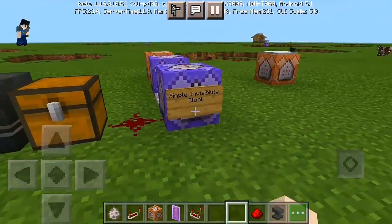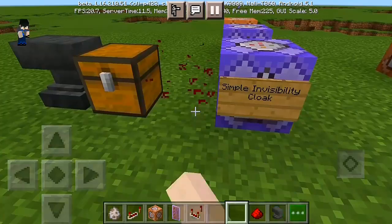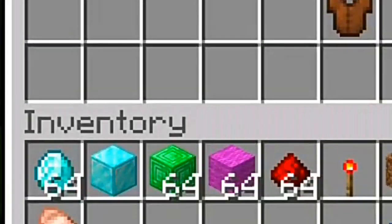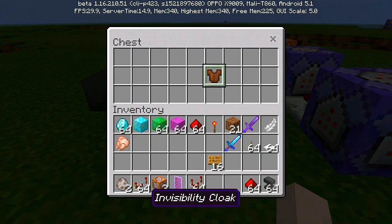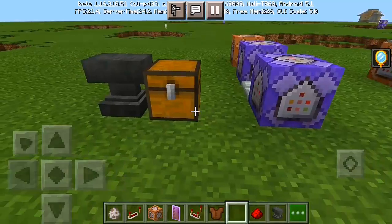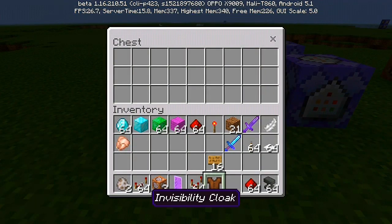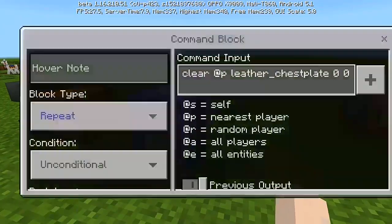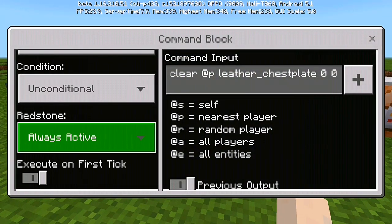Let's go right into our command today. So we got here our simple invisibility cloak. I accidentally broke that one, so let's grab our leather chestplate, which we call here an invisibility cloak. Every time I put it in my inventory or wear it, it's gonna give you unlimited invisibility.